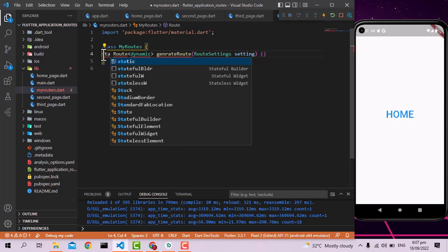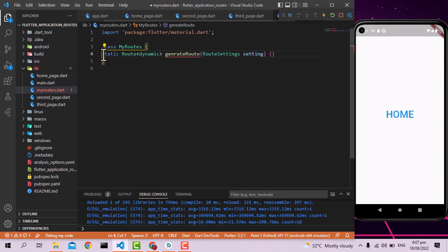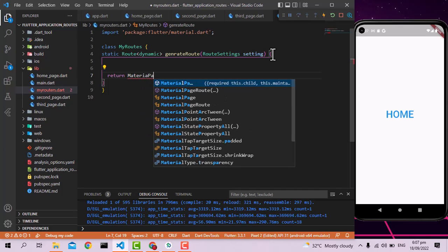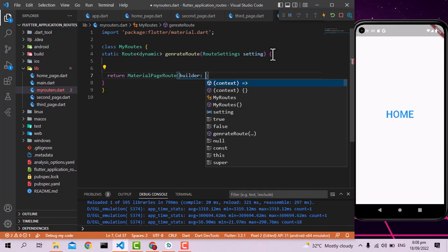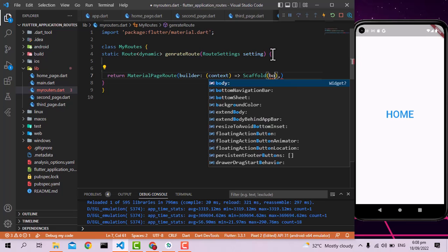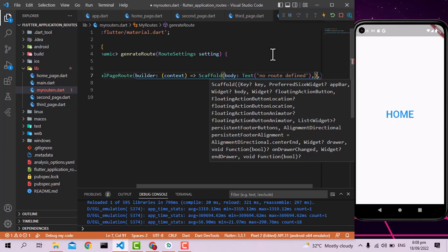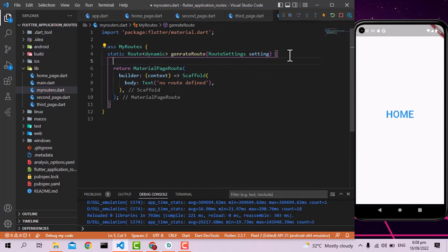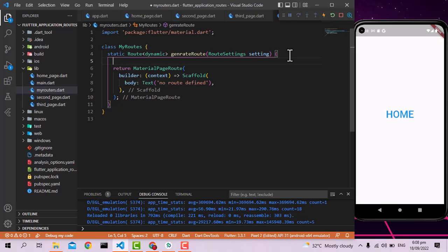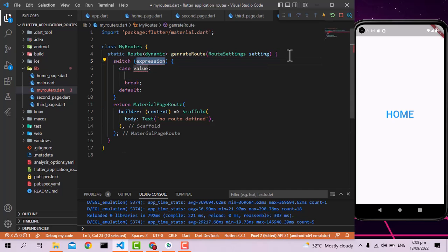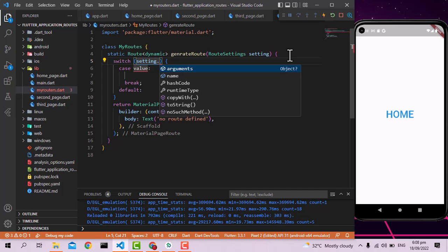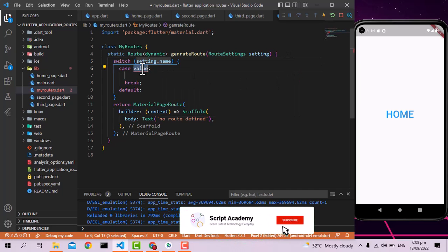I'm going to mark this as static so I can call this function without creating an object of the class. The generateRoute function needs to return a route, so I'll return a MaterialPageRoute. As a default fallback, the MaterialPageRoute will build a Scaffold with a body containing a Text widget saying 'No route defined'. Now I'm going to add a switch-case statement that switches on settings.name.